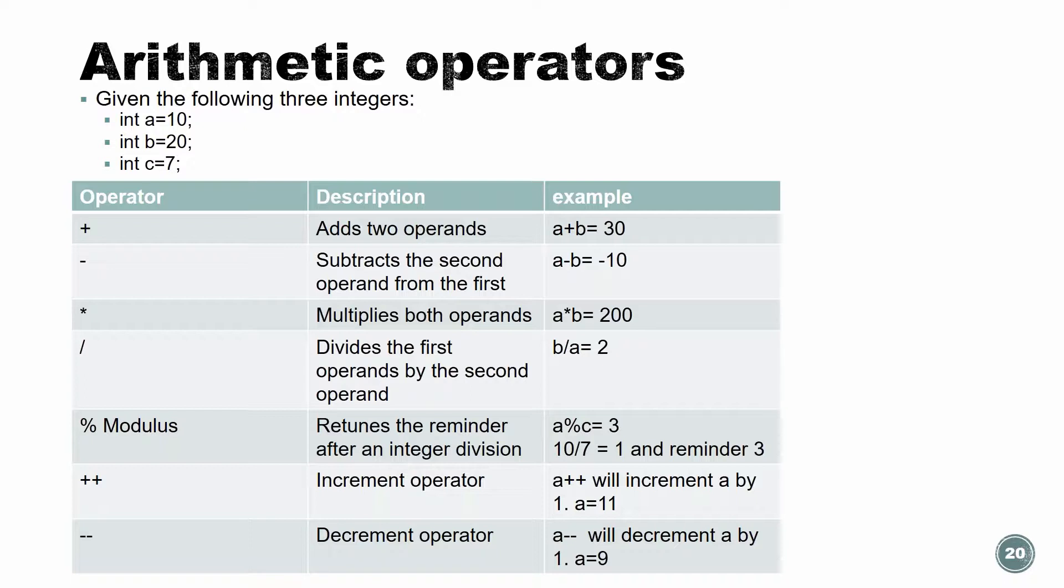Modulo, what is modulo? So modulo, basically, it's a very nice operator. It gives us the remainder. So if we take, let's look at this example. We want to do A modulo C. So our A is 10, our C is 7. If we want to do A modulo C, what's happening here? We're going to divide 10 by 7. And we know it's 1 and the remainder is 3. But the modulo will give us only the 3, only the remainder.